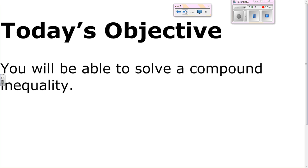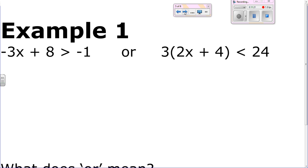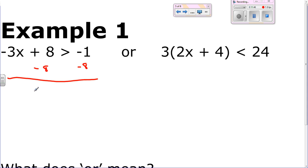Example one: negative 3x plus 8 is greater than negative 1, or 3 times the quantity of 2x plus 4 is less than 24. The first thing we're going to do is solve each of those. Start by subtracting 8 from both sides on this one — gives you negative 3x is greater than negative 9. Divide by negative 3, and remember you have to flip the inequality, giving you x is less than 3.